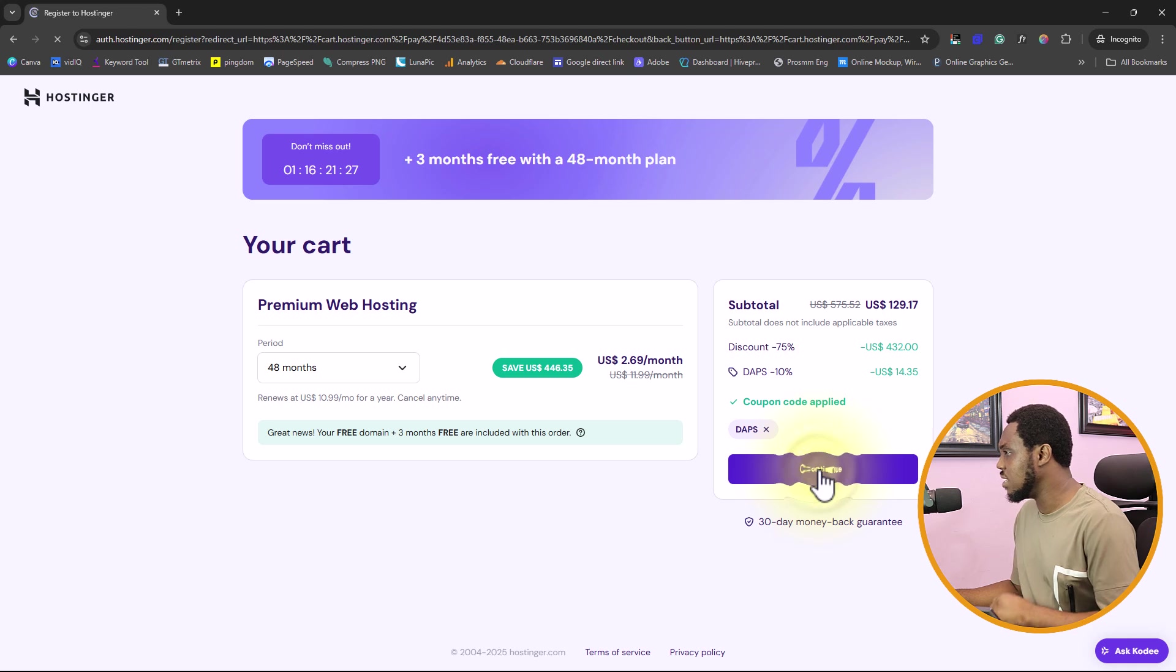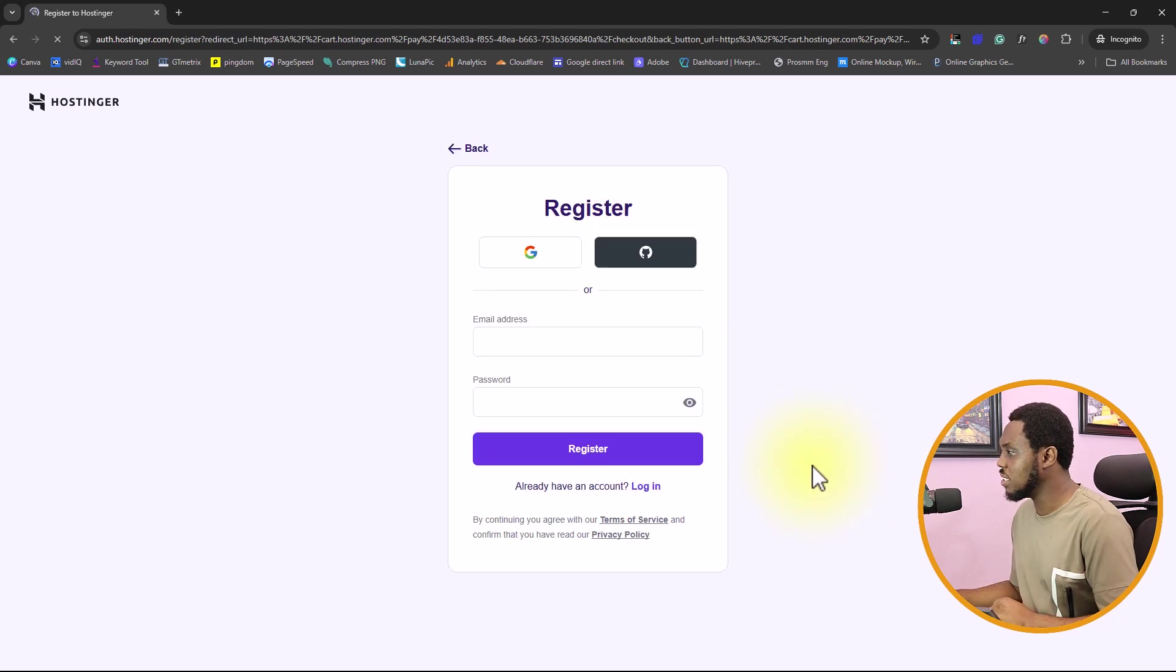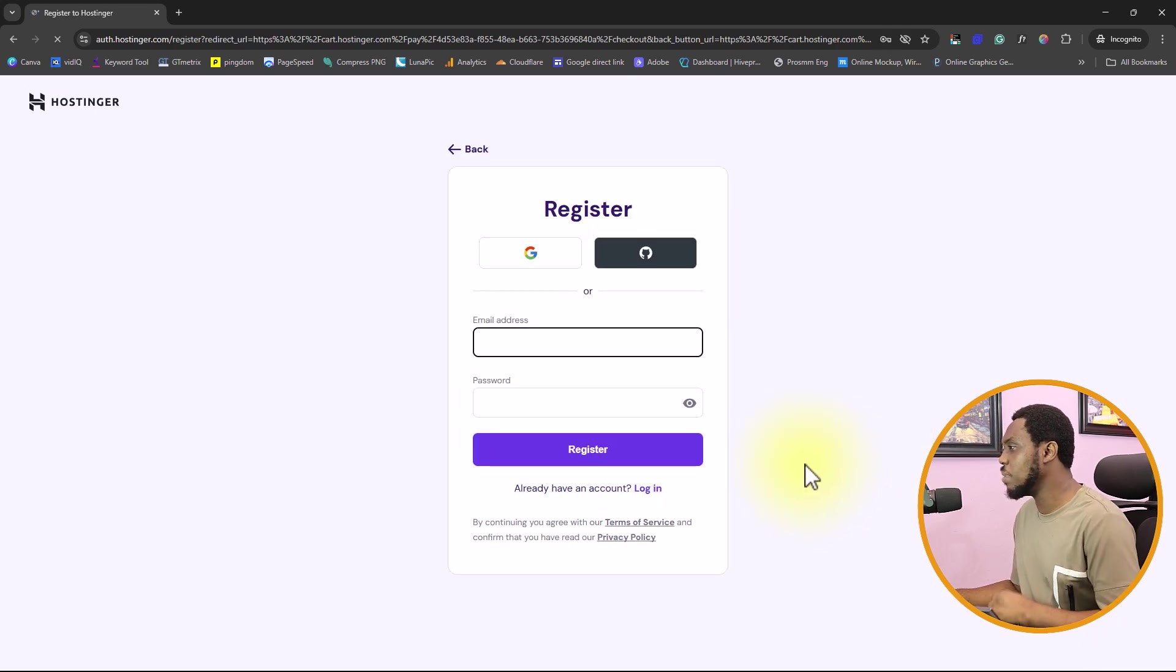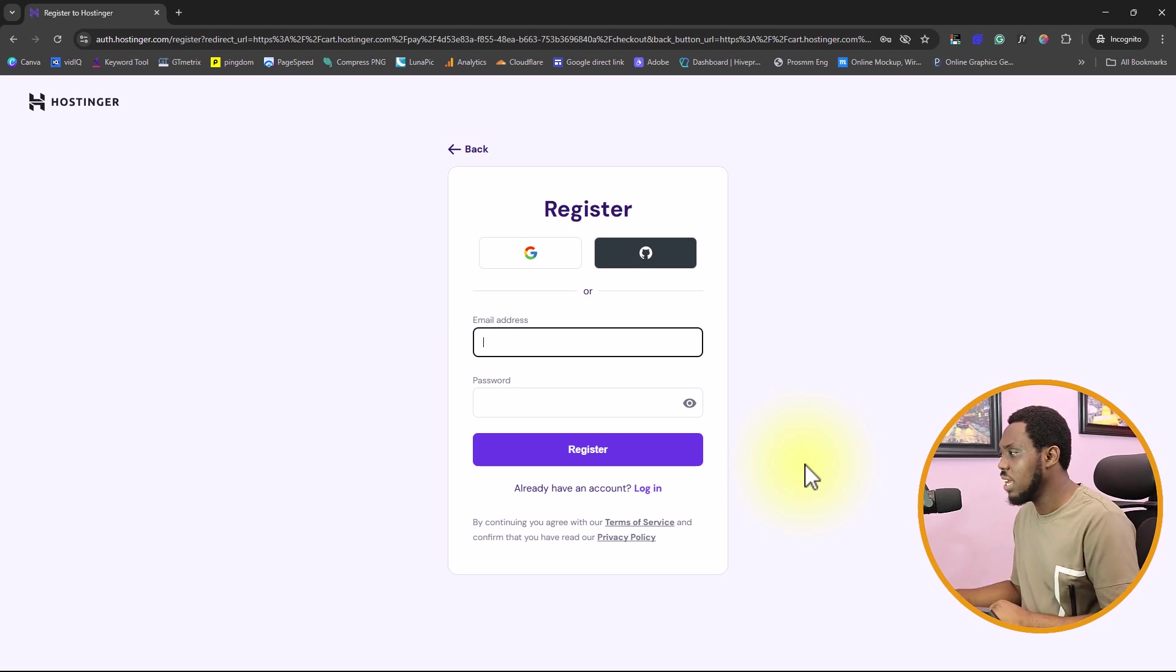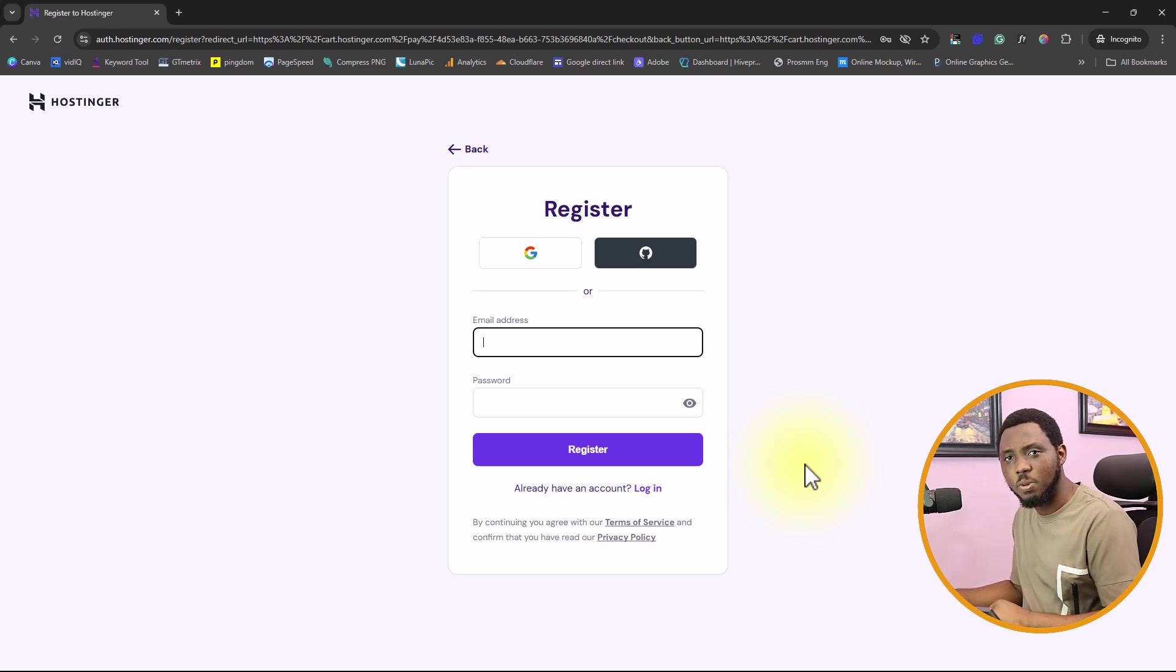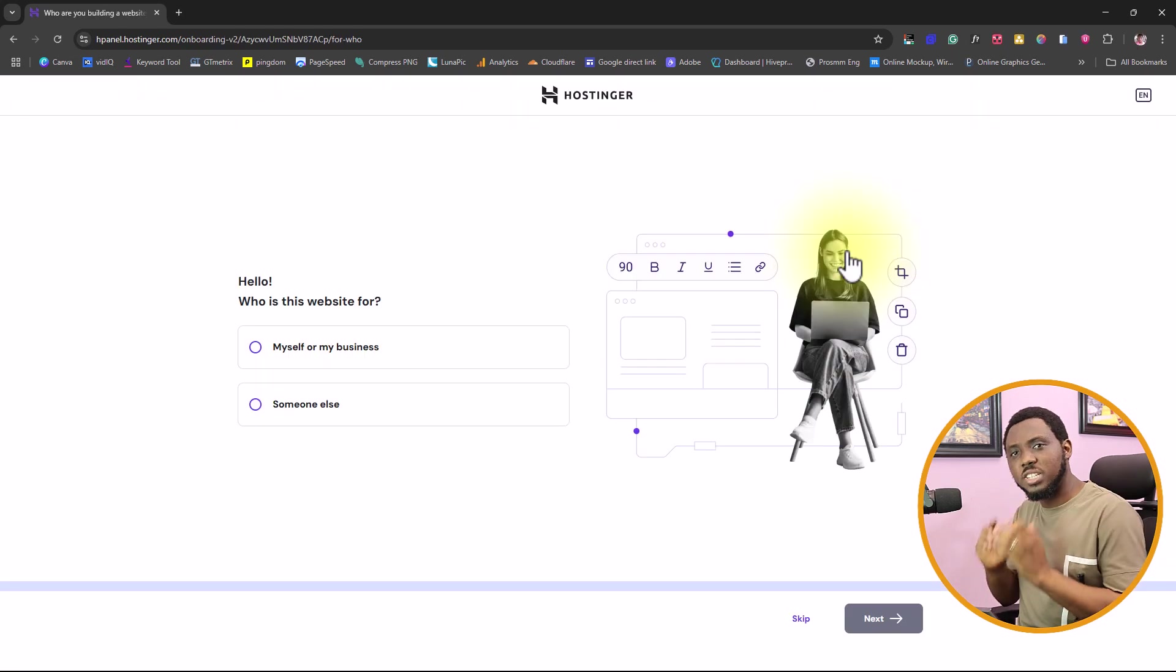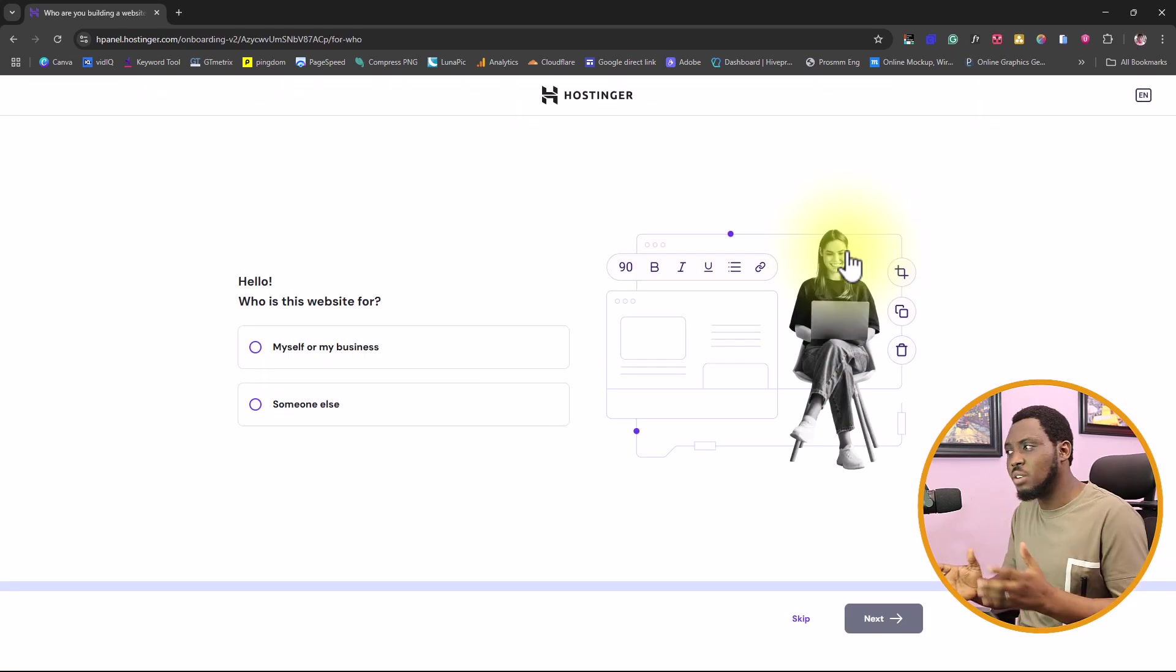Here you'll be asked to register. You can provide your email address and your password. After you create an account, you're required to check out. Once you create an account and you check out, you would be brought to an onboarding process like this.